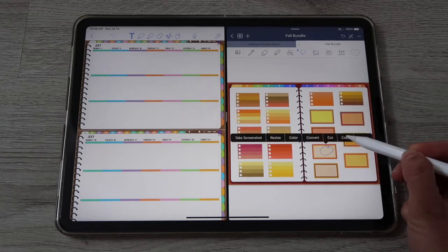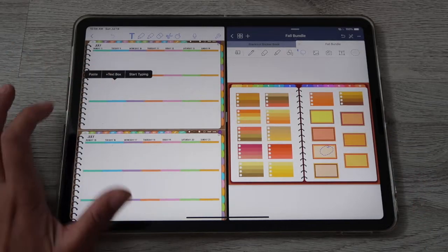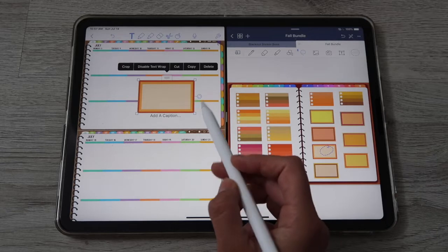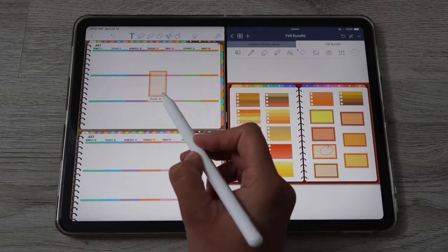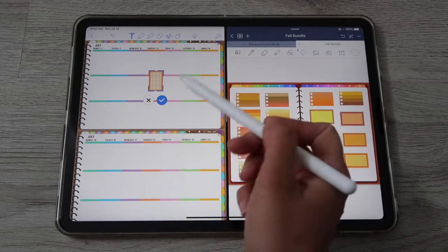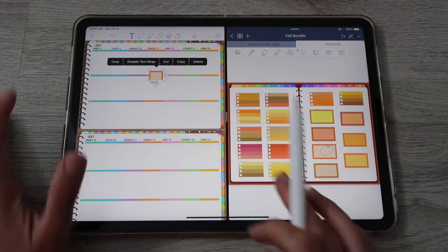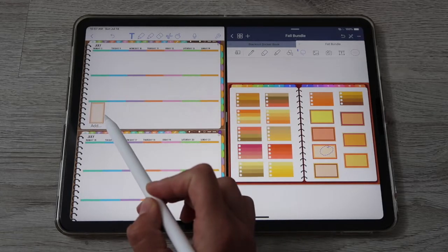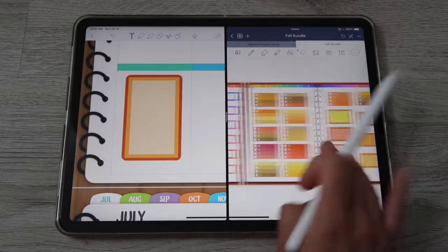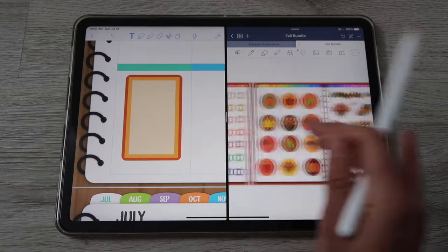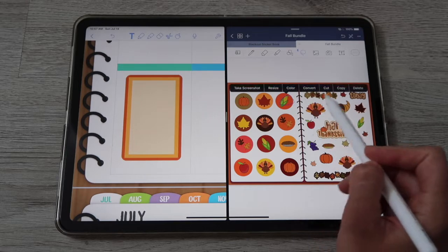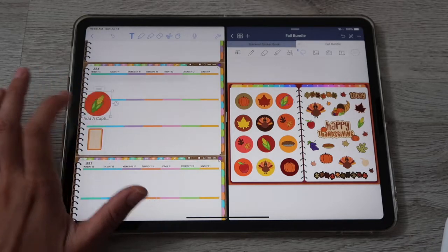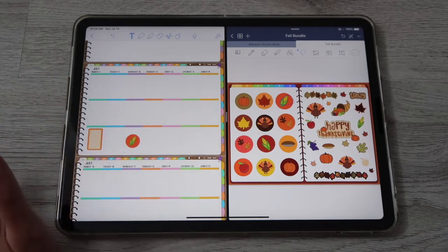Once you've selected the sticker with the lasso tool, tap on the selection and click Copy. Then tap and hold on your Notability page and Paste. Just like that, your sticker is ready to use — you can rotate it, resize it, or crop it. Tap on it to move it around. You can keep grabbing other stickers the same way, like this corn drawing — copy and paste, then resize and reposition.